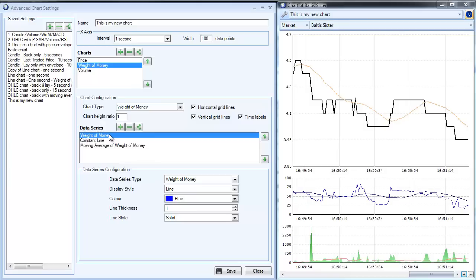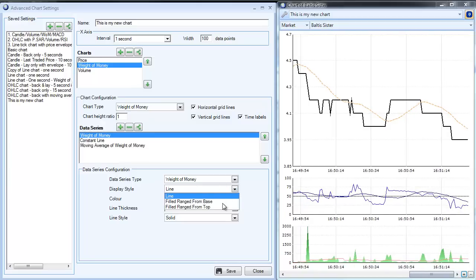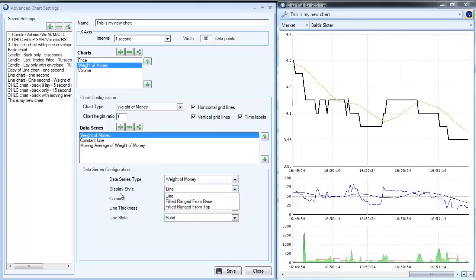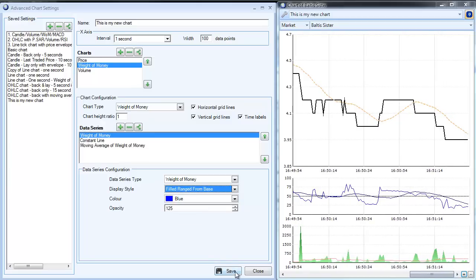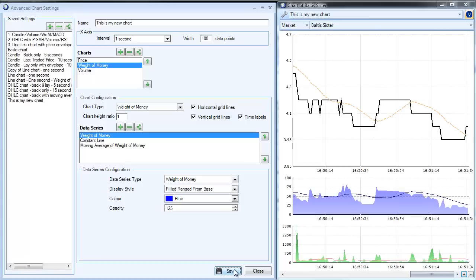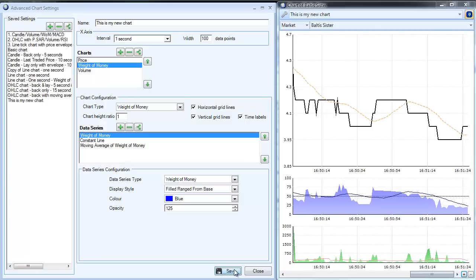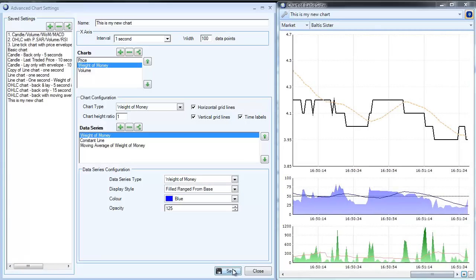We're going to select the weight of money line, but what I'm going to do now is fill this from base. So I've selected display style filled from base, and if I click save here you can see what happens at this particular point.